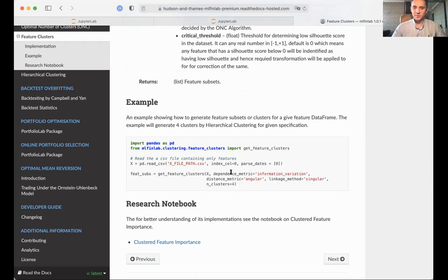Here we can see how this function is applied. You specify your dependence, your distance matrix, your linkage method, and number of clusters. After that, you'll get the feature cluster subsets, which can be directly used as input to your clustered MDA or CFI feature importance.